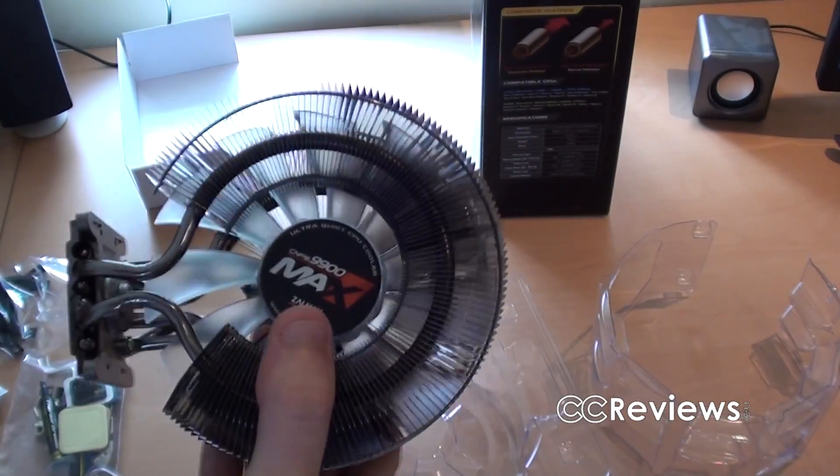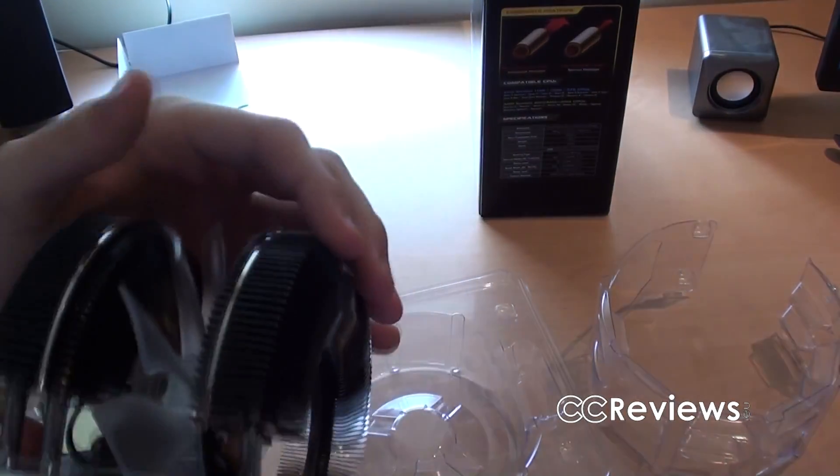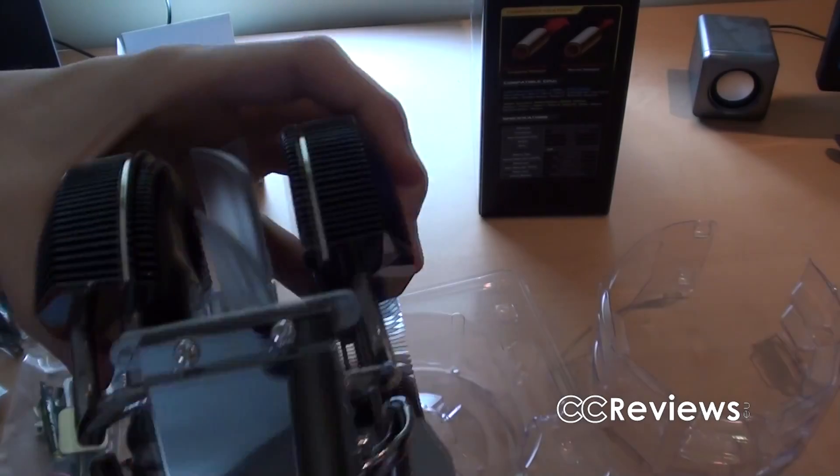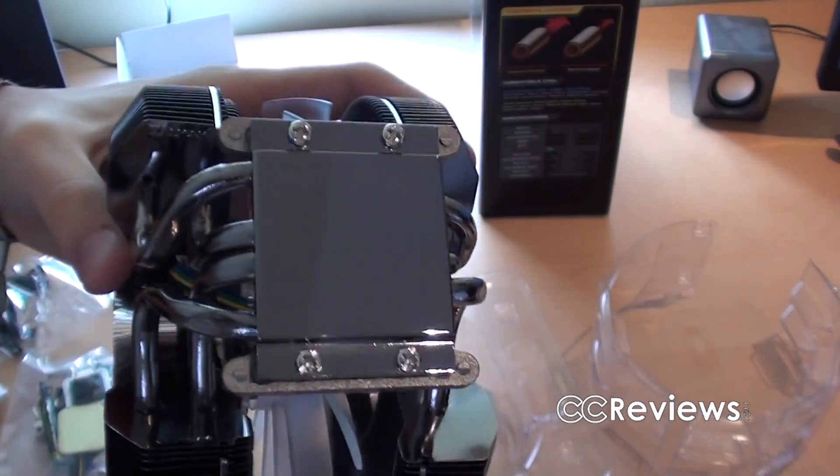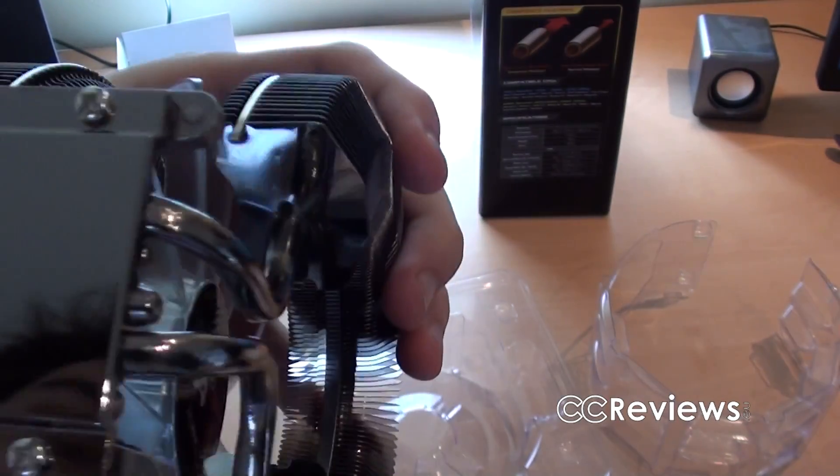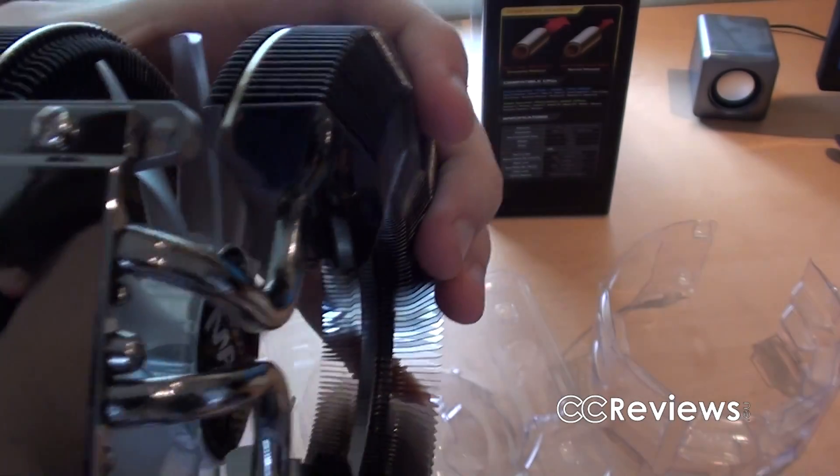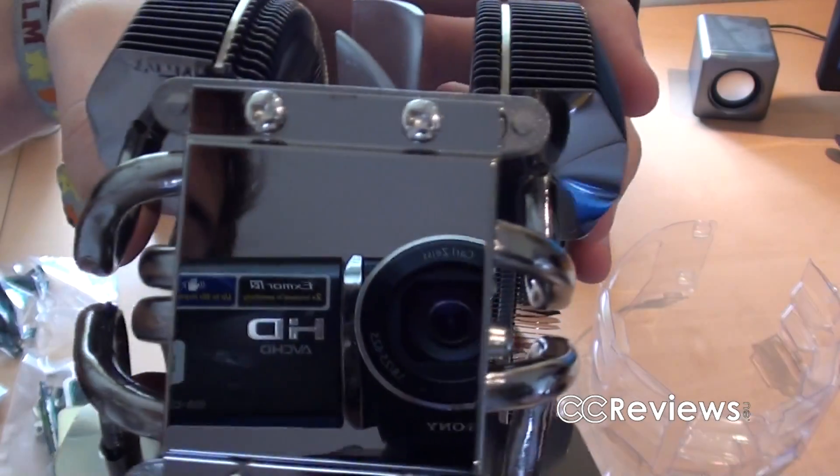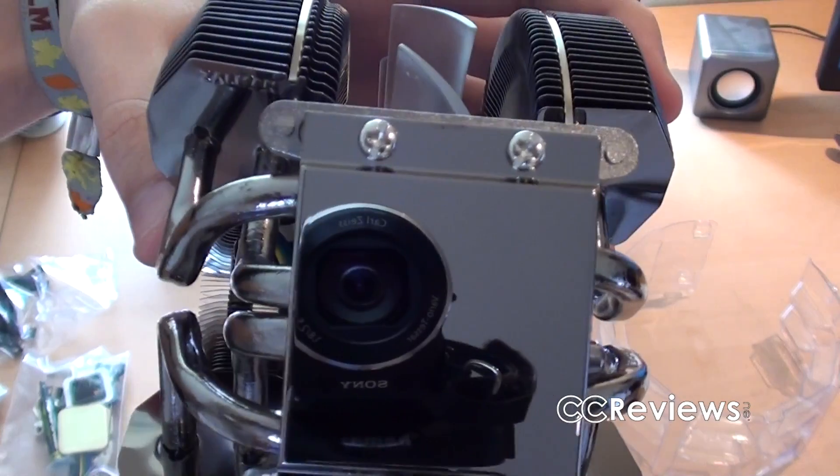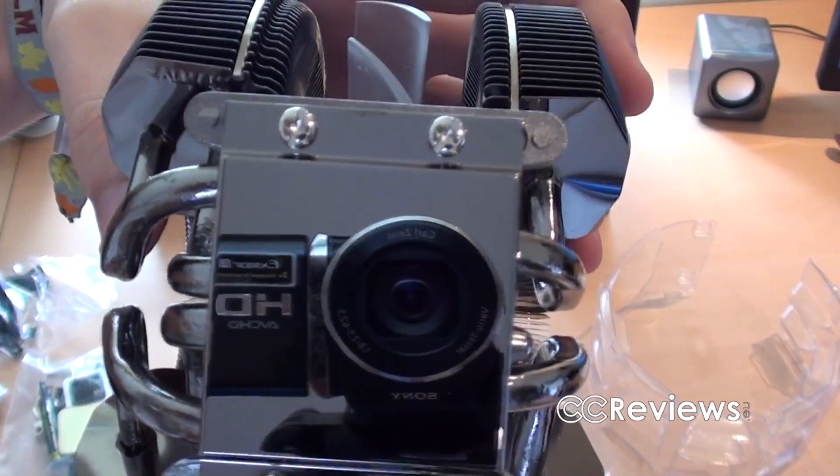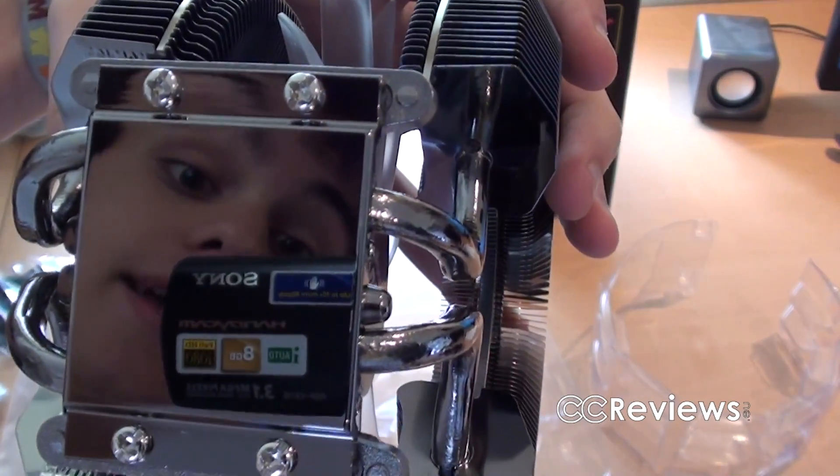This is the CPU cooler. On the bottom. Very flat as you can see. This is a mirror. Hello.